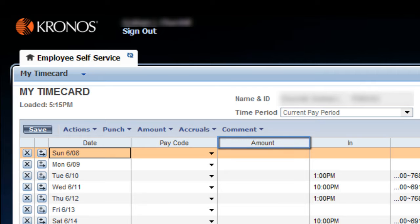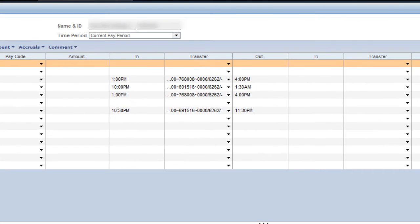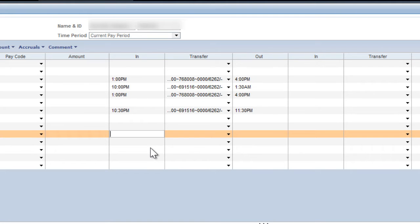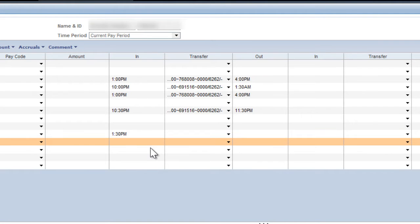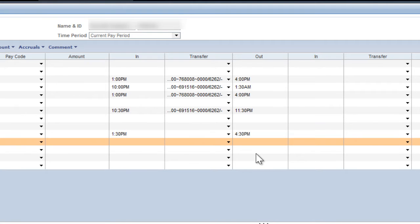The In field is where you will enter your start time for each shift. Click on the field for the correct date and type in the time at which you started your shift. To record the end of your shift, enter the time you left work in the corresponding Out field.